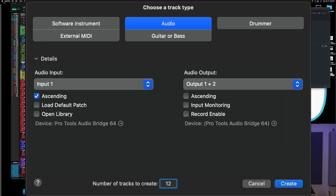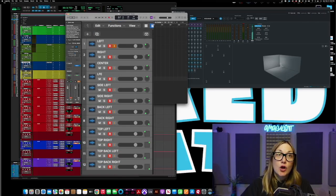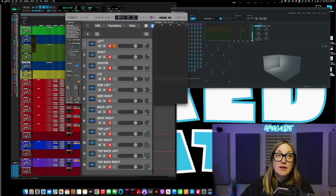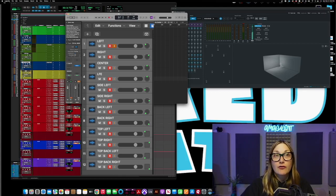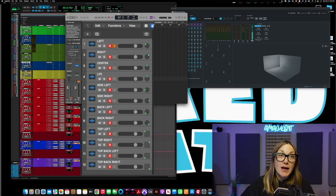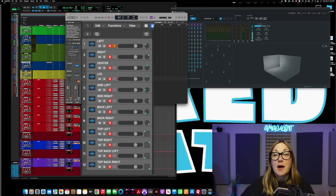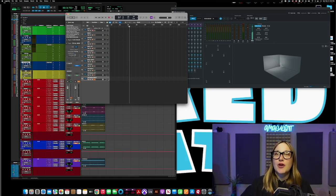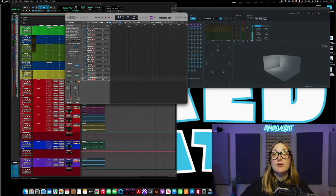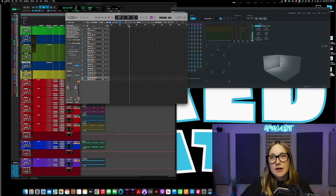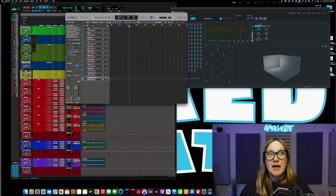You're going to choose 12 audio tracks. Why do you choose 12 audio tracks? Because that's your left, right, center, LFE, side left, side right, back left, back right, top left, top right, top back left, top back right. So all of those audio files are for each individual speaker in this system we're making up.